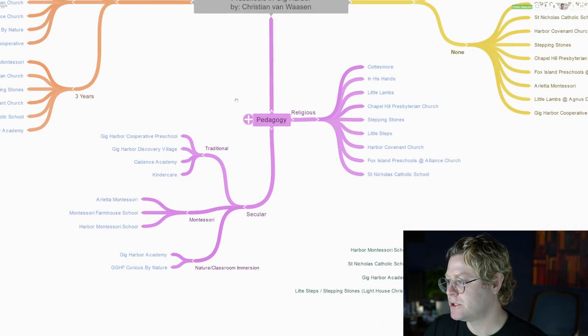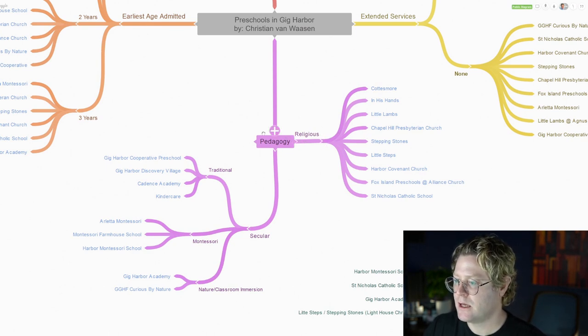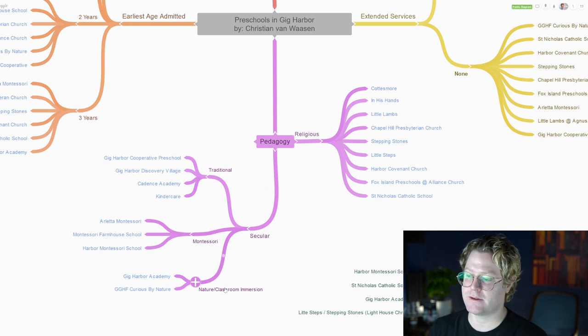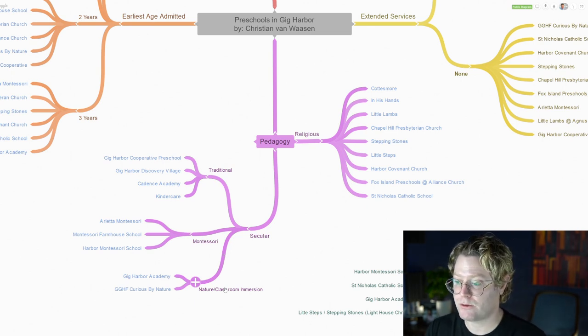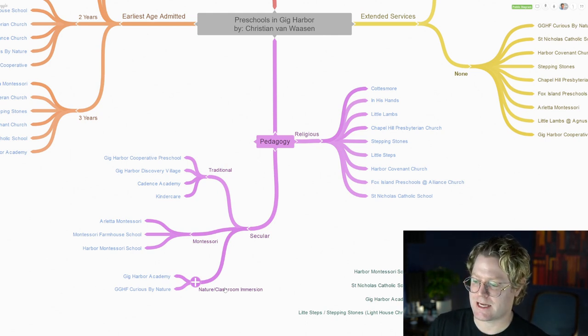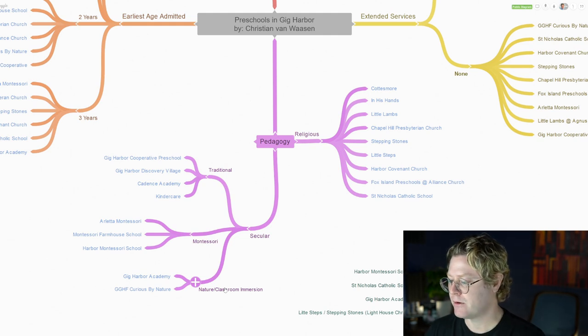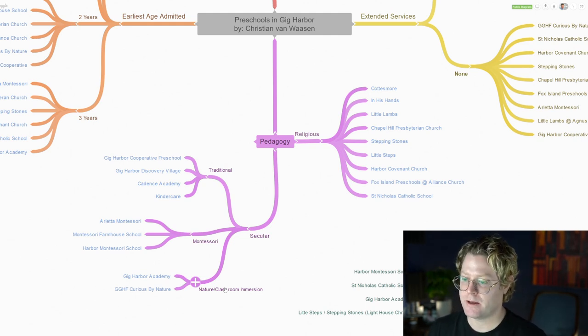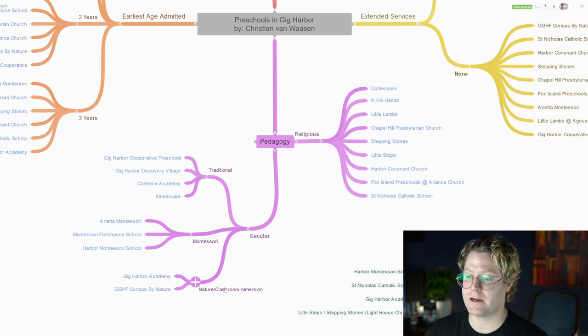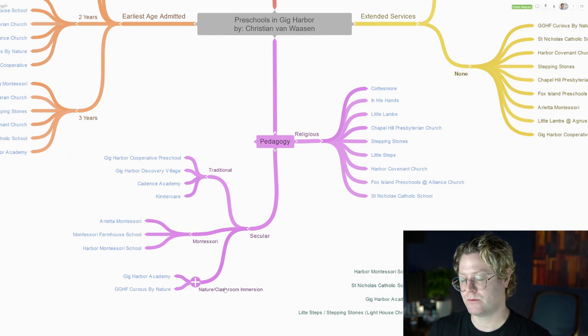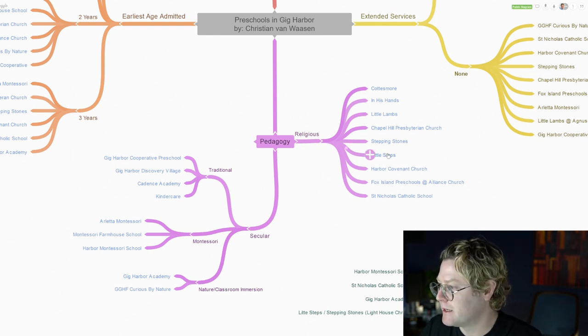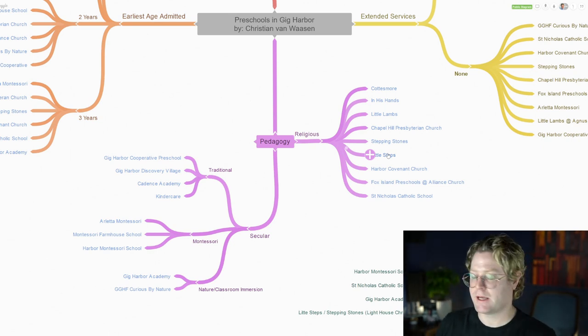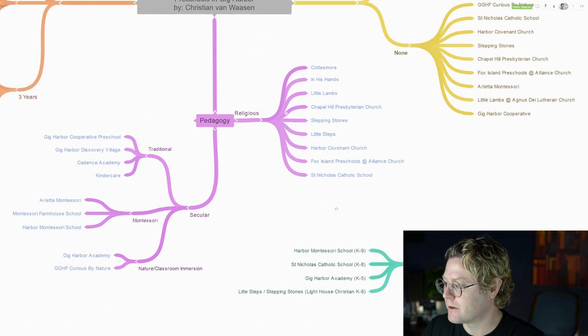From there we're going to move to pedagogy. Here we have a breakdown of religious on the right side and on the left we have the secular. I broke down the secular because it is more nuanced, into the traditional types and the Montessori programs, and then more of a nature/classroom immersion. We have three Montessoris: Arletta Montessori, Montessori Farmhouse, and Harbor Montessori. We have four traditional types of preschools, and we have nine religious options.